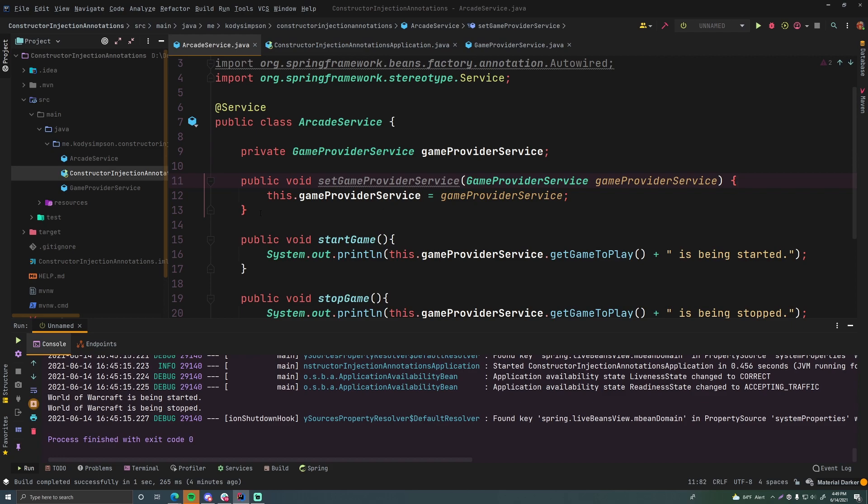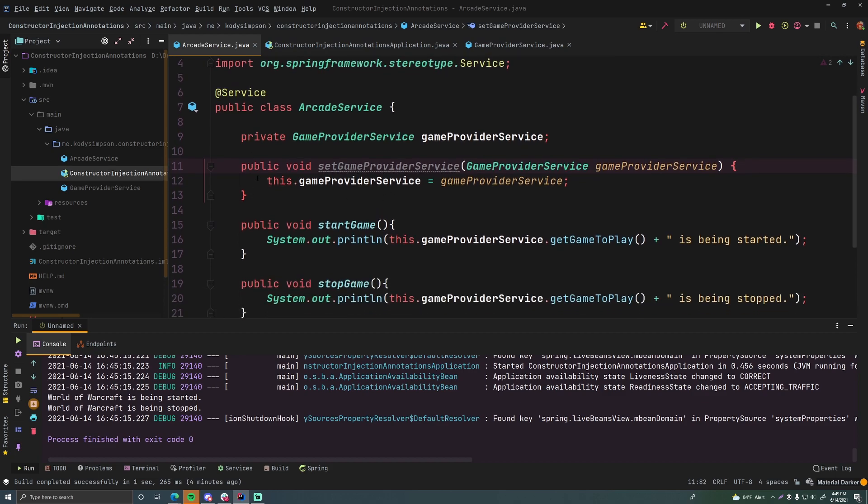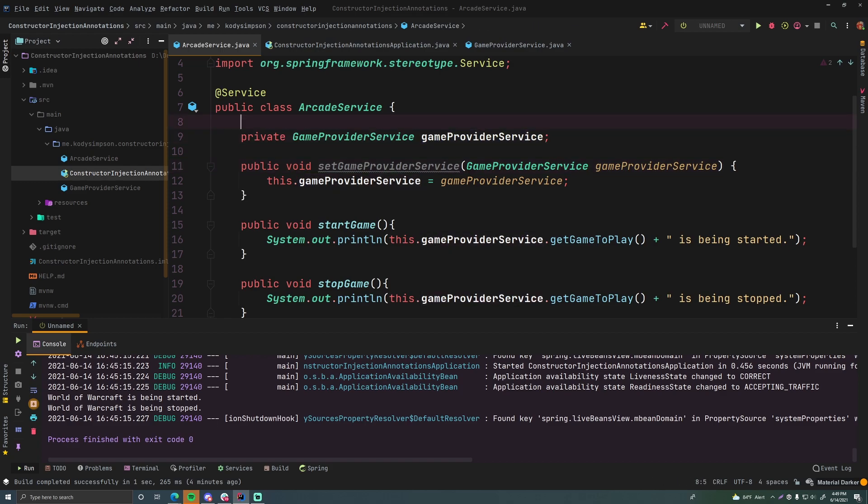It actually looks very similar to the constructor that we had. You just have public void setGameProviderService because this is called a game provider service, and then you're passing in the dependency and then you're setting the dependency. So this.gameProviderService equals gameProviderService.